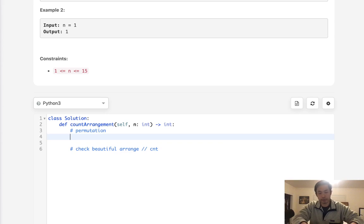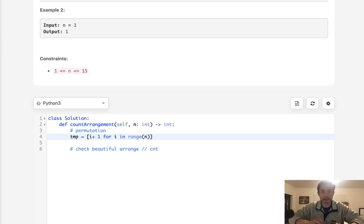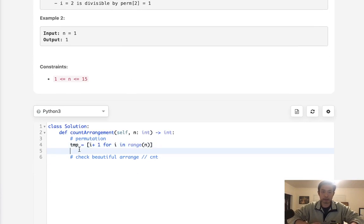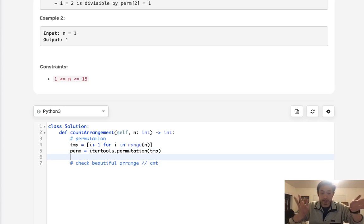To get all the permutations we'll use itertools. First, create our array — we'll call it temp — and say for i in range of n, do i plus one, because it's zero-indexed and the numbers need to be 1 and 2 and so on. Now we have a list of all the numbers, and we'll get every permutation using itertools.permutations(temp), which gives us a list of tuples.